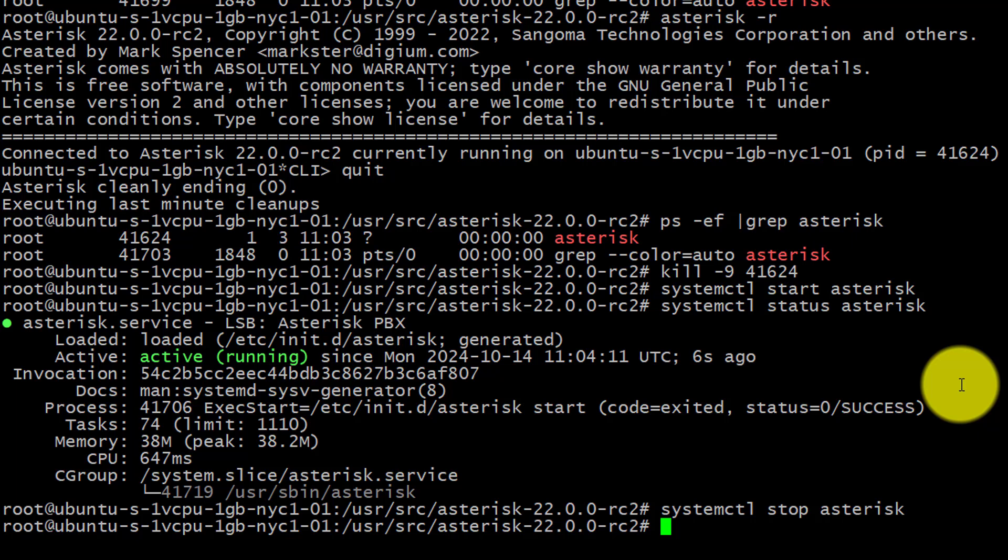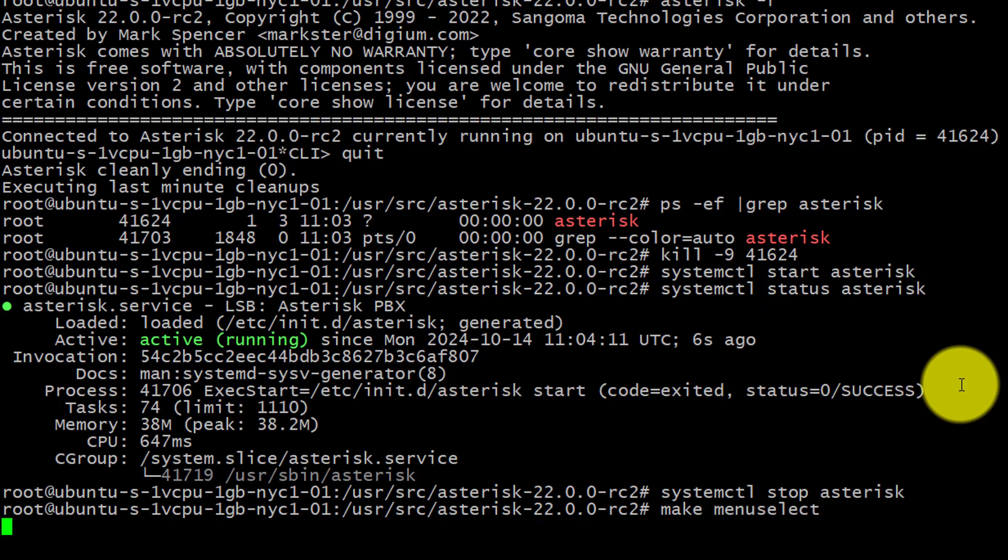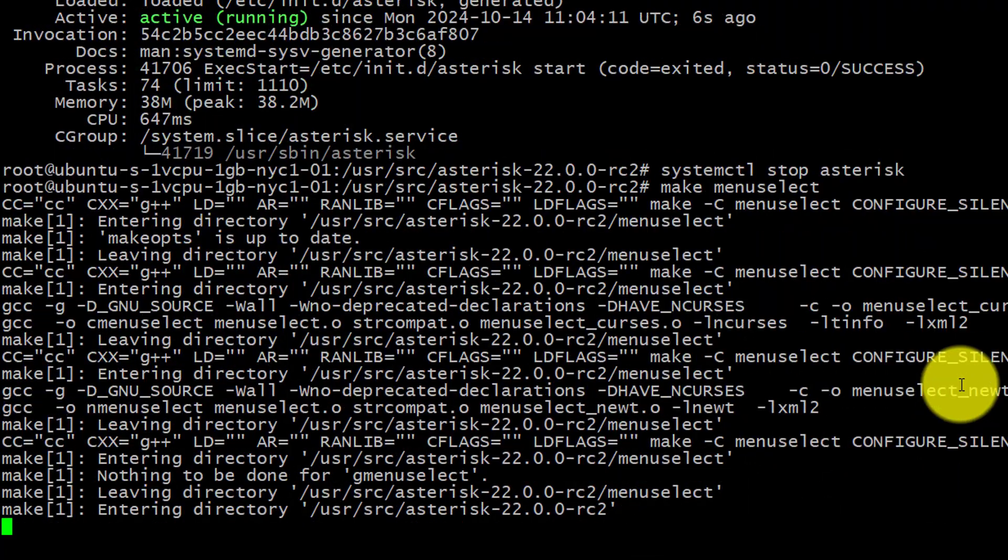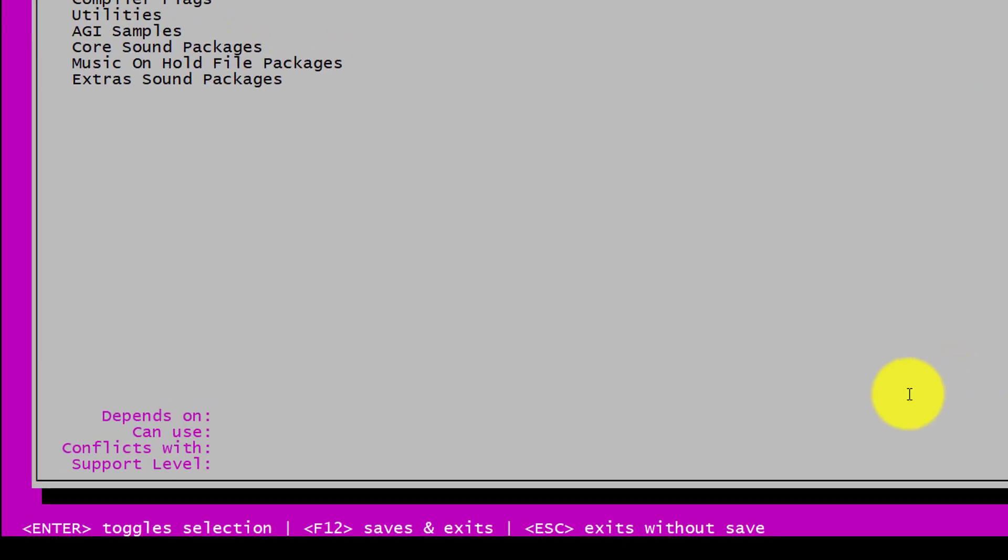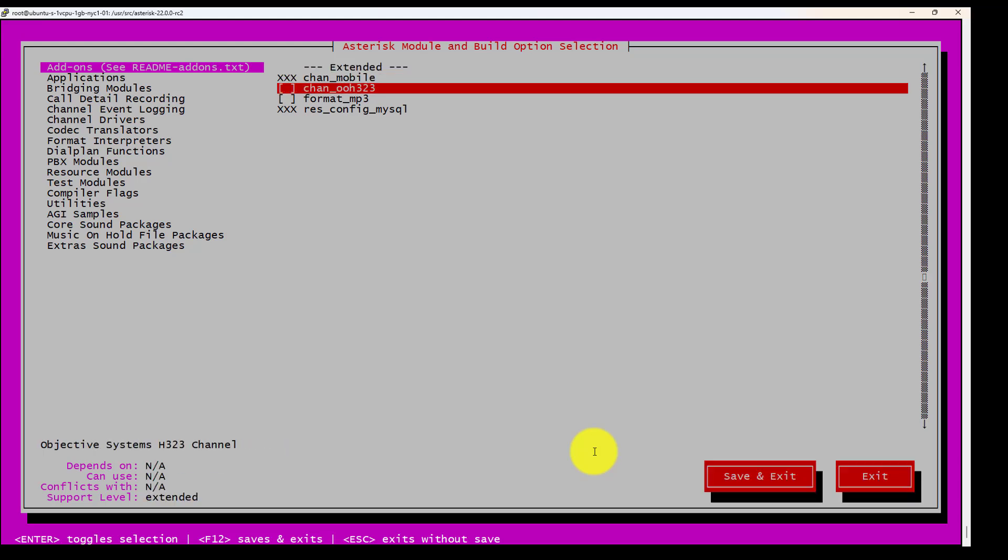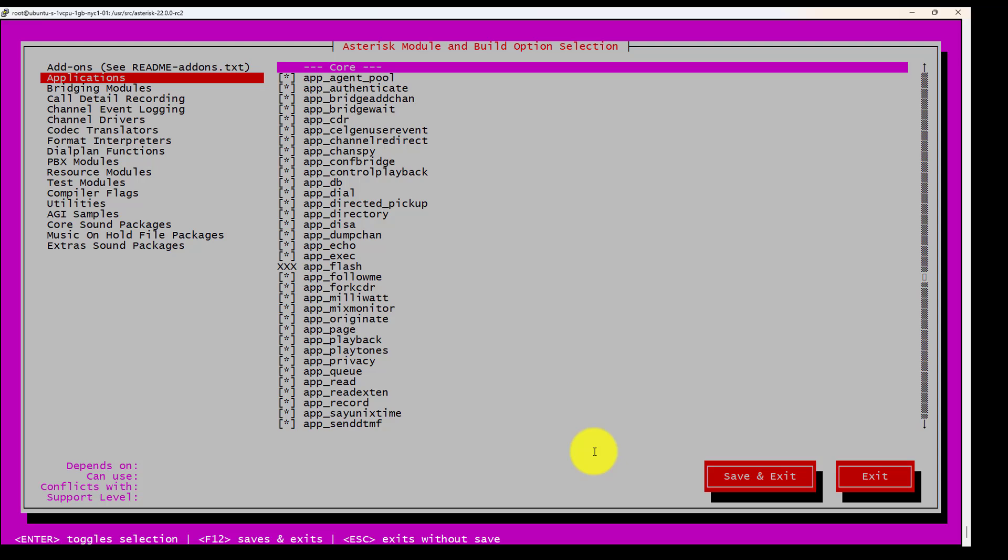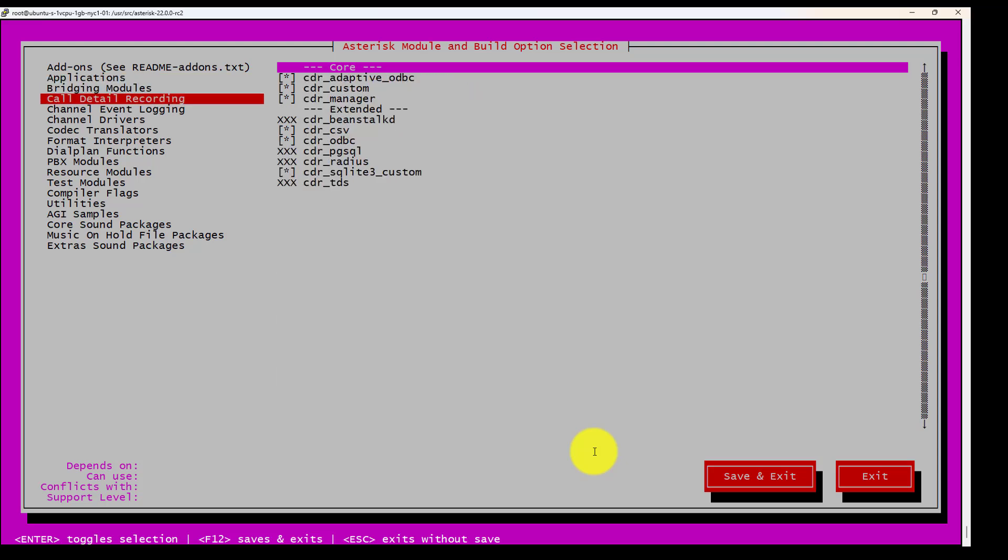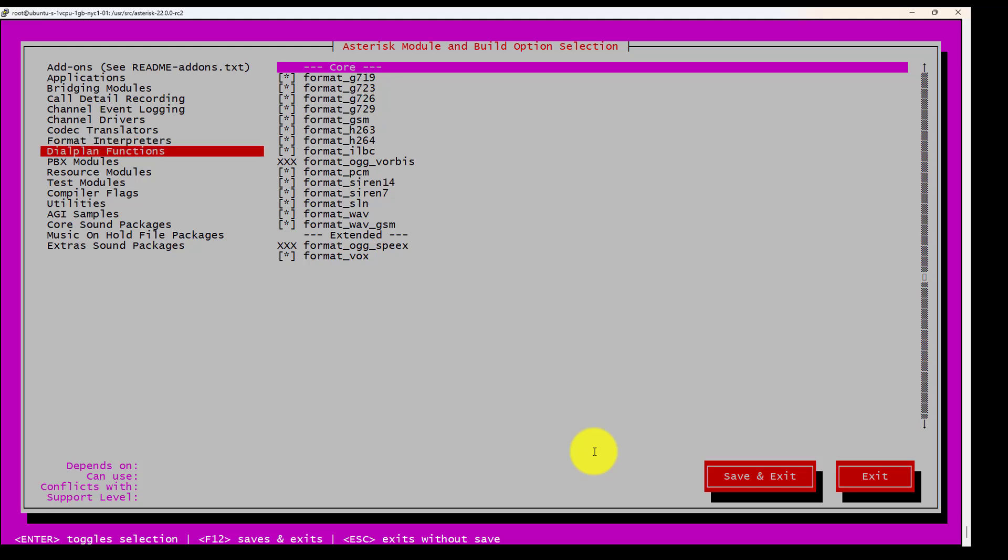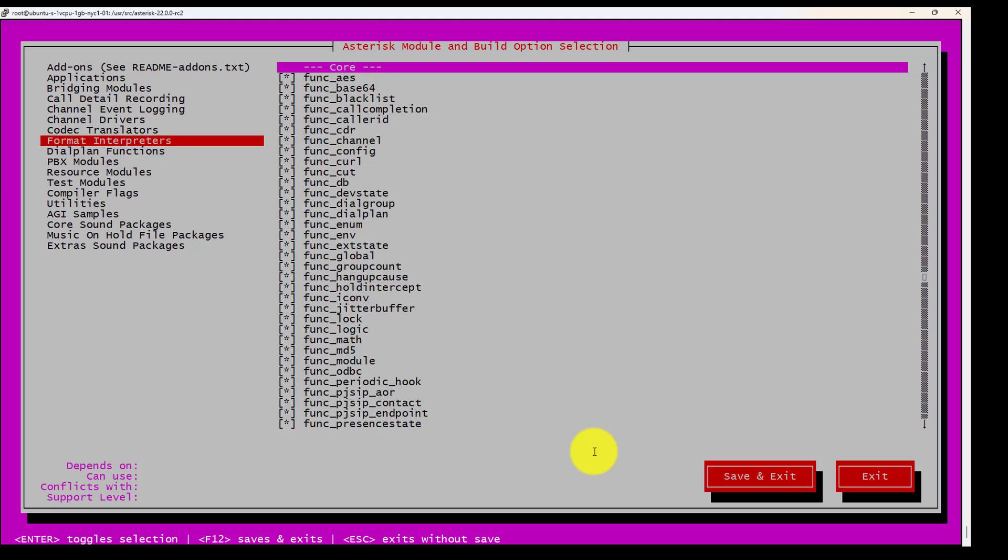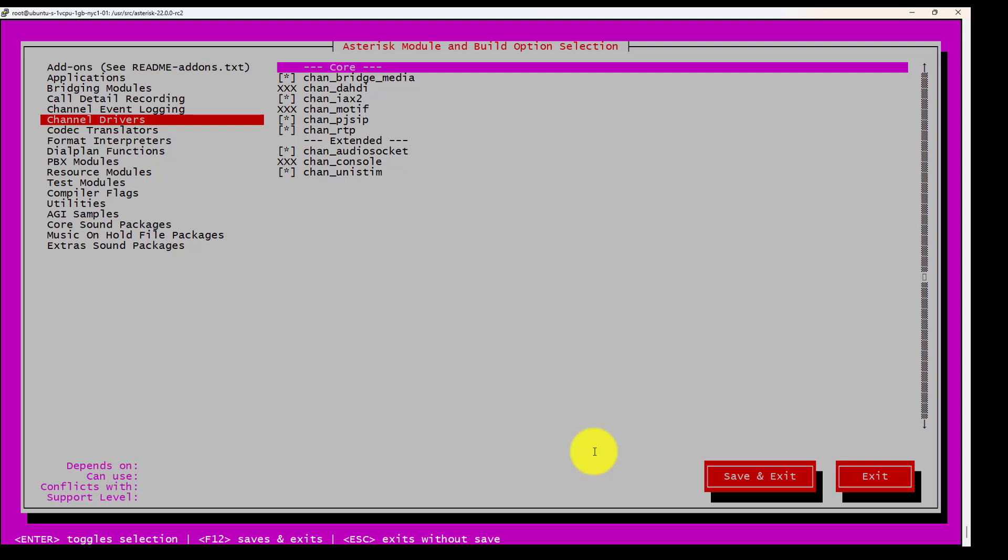The most difficult part of the installation is actually to discover all the dependencies that you need to compile the server. Another important thing is if you use make menuselect, you can select modules that you want to install or not. So if you want to install something like channel H323 or format MP3, you should go here as an example: Applications, bridging modules, call detail records. So anything you can install is here. One thing that is different now is we don't have the chan-sip anymore on Asterisk 22. So we have to use chan-pj-sip and chan-sip is being removed from this training.